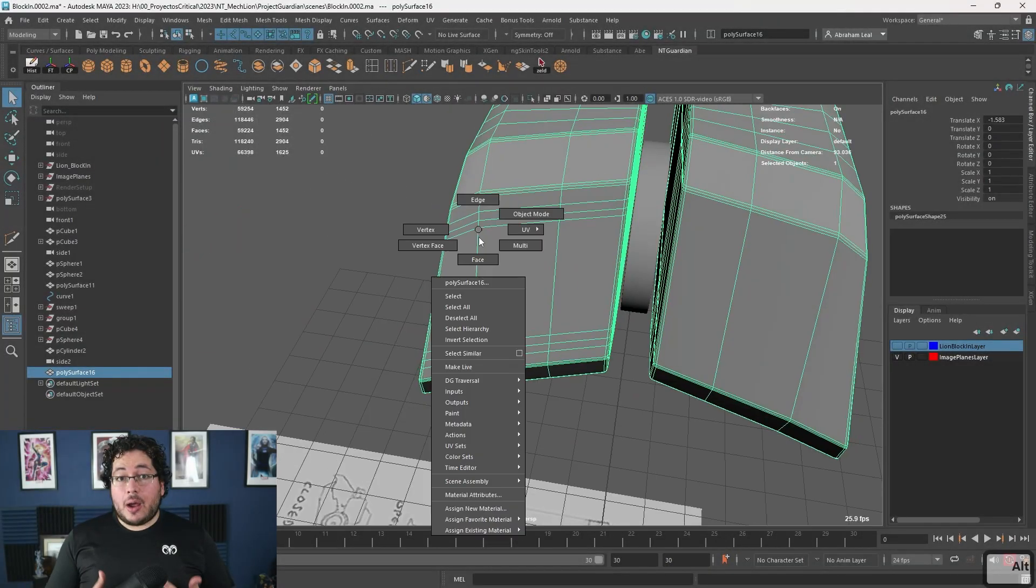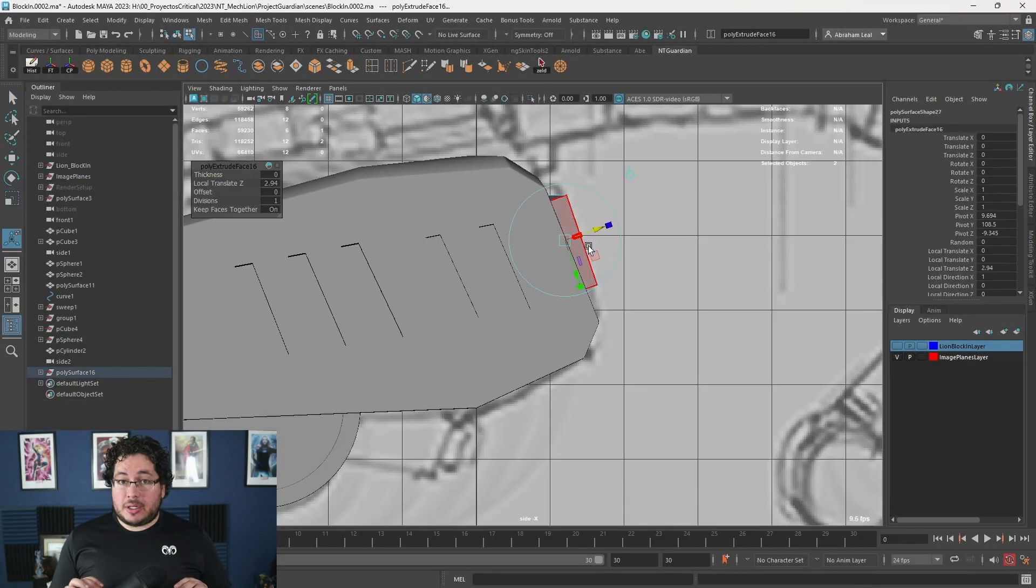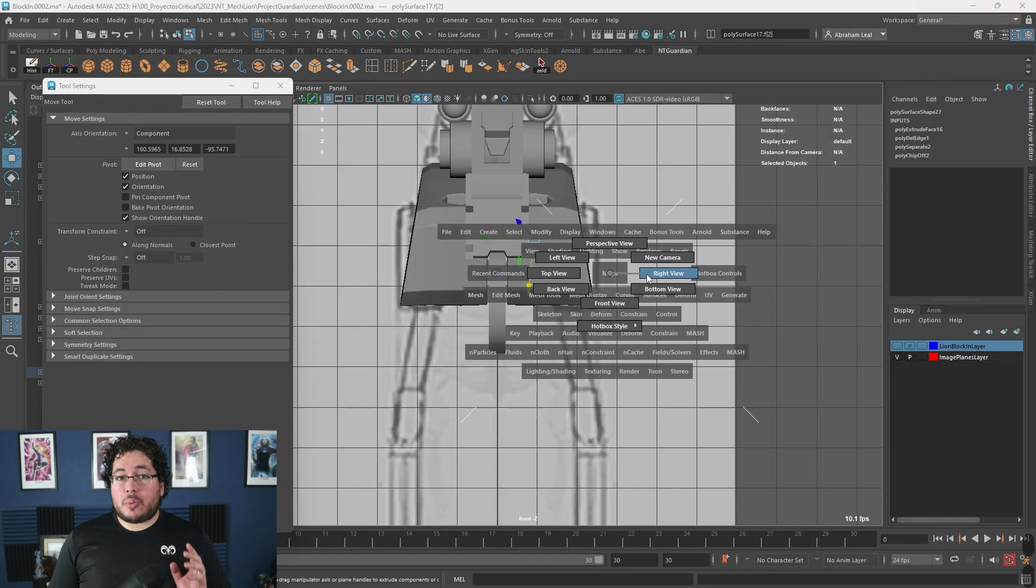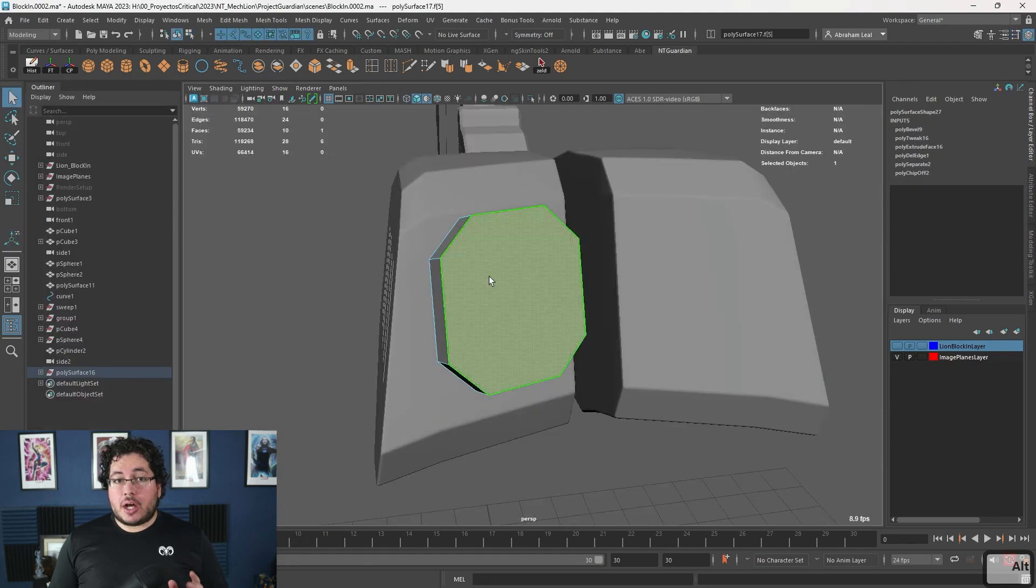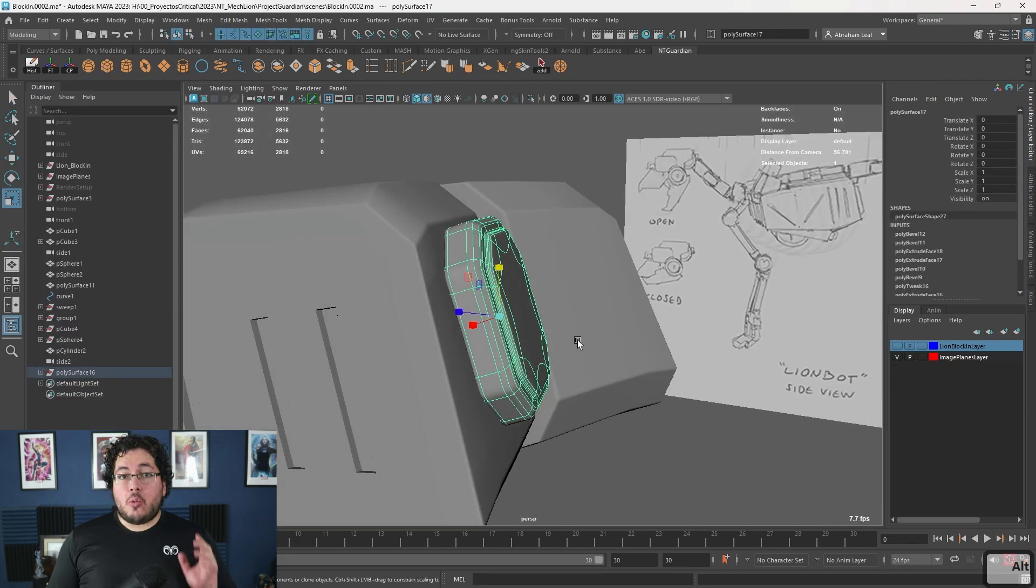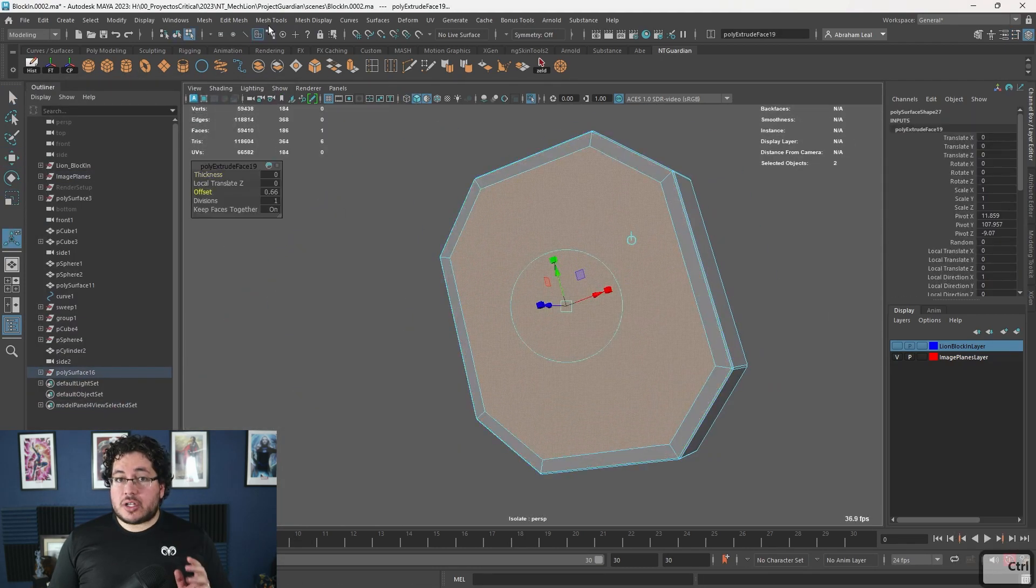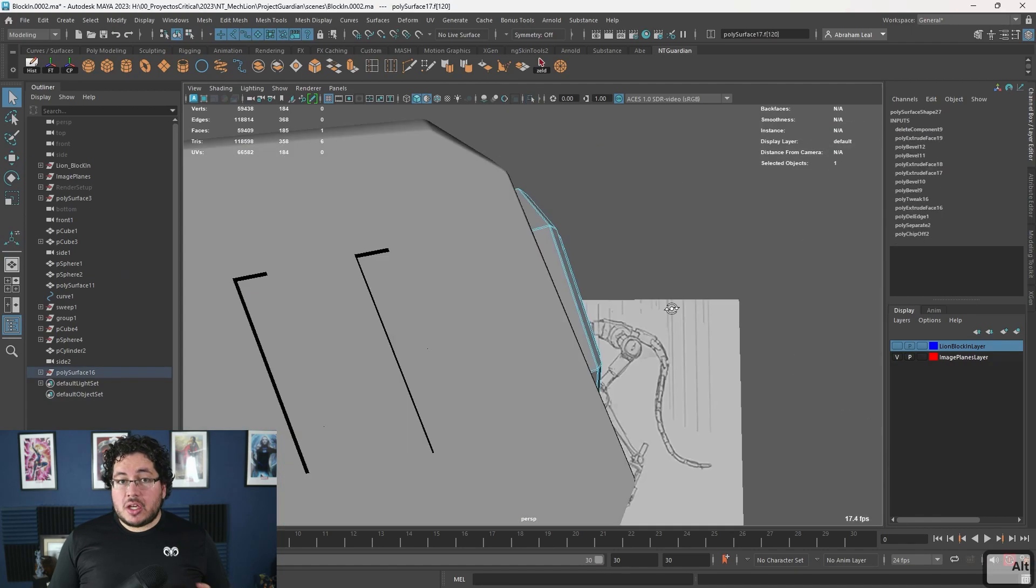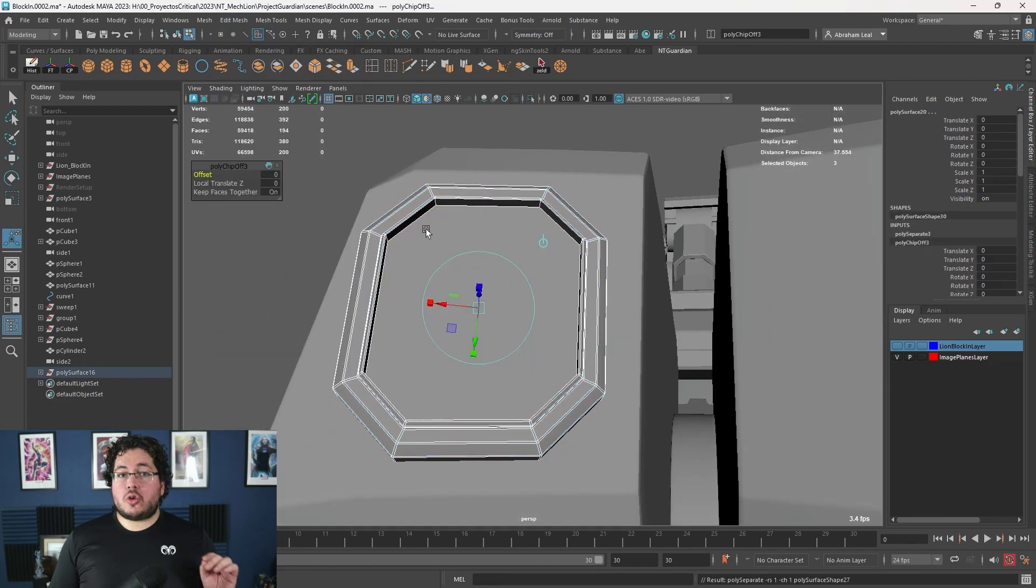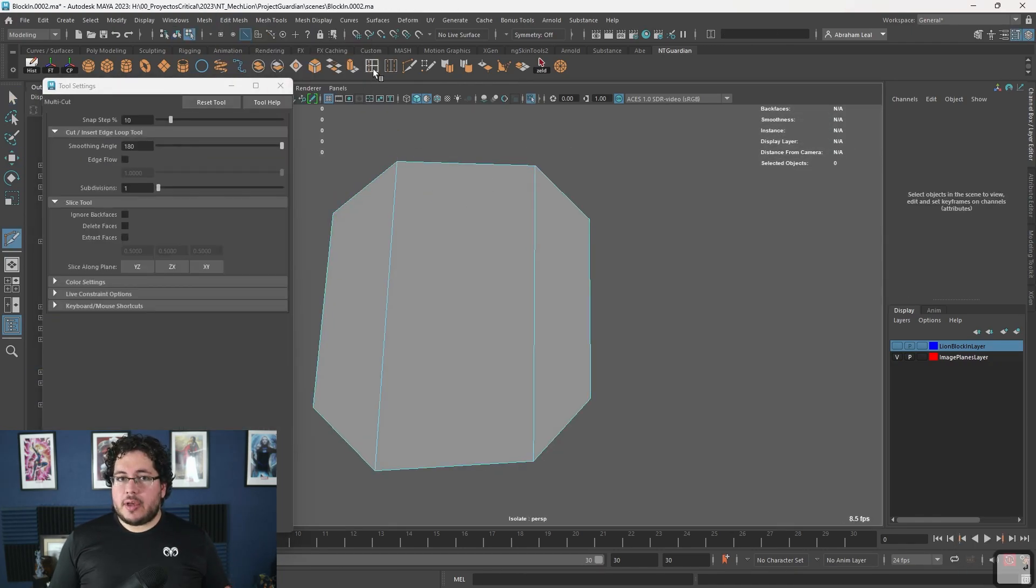In this course I will guide you through the full production pipeline. We will start by analyzing the concept and preparing our workflow. We will then jump into modeling the inner skeleton while making sure that all of our choices make sense for future rigging.